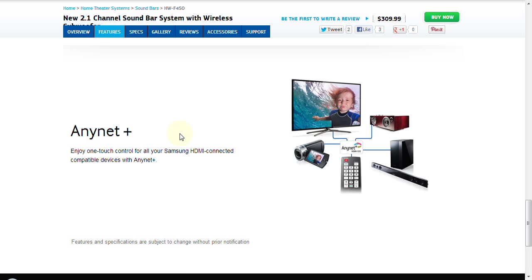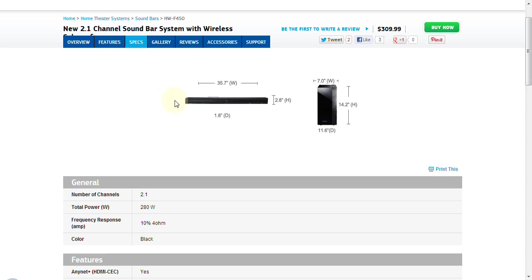Let's go over the dimensions of this product. The speaker bar itself is 35.7 inches wide, 2.8 inches tall, and 1.8 inches deep. When you add the mounting hardware, which is supplied and we are going to look at, it is going to increase that depth by just a little bit. You will need to take that into account when you are considering your installation application. The subwoofer itself stands 14.2 inches high. It is a total of 11.6 inches deep, and then it is 7 inches in width.